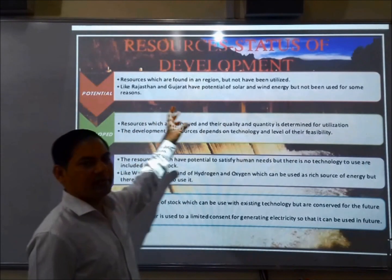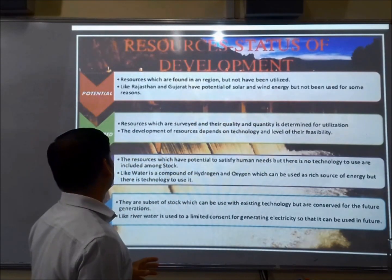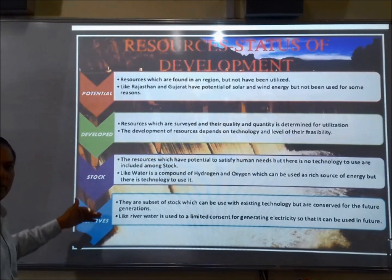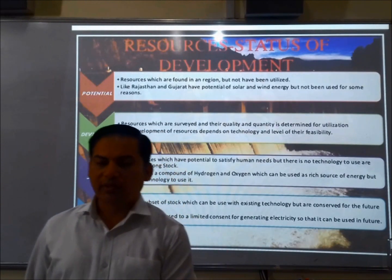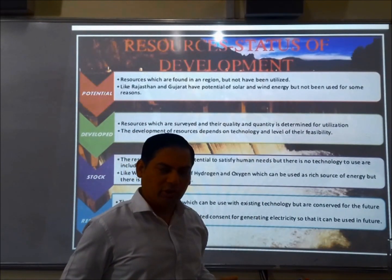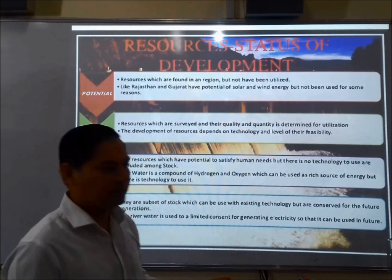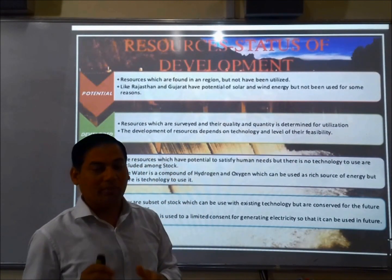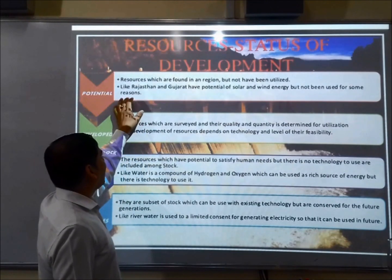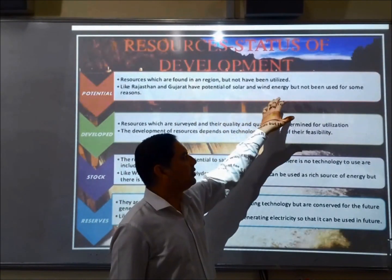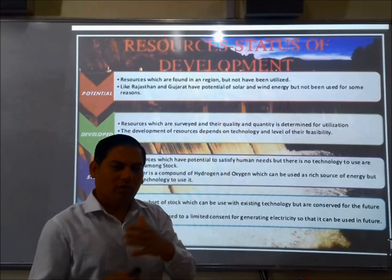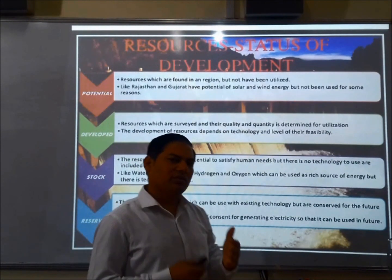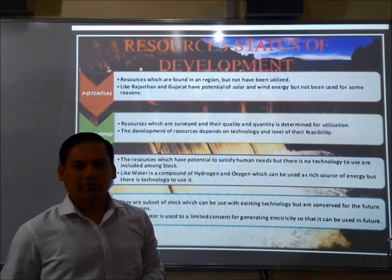On the basis of development, resources can be divided into four categories: potential, developed, stock, and reserve. Potential resources are those found in a region but not yet fully utilized — we are using them but not to the maximum. For example, Rajasthan and Gujarat have solar and wind energy available in plenty, but the amount we are using is not sufficient. Developed resources are those we are currently using — we know their quality and quantity, and surveys have been done.